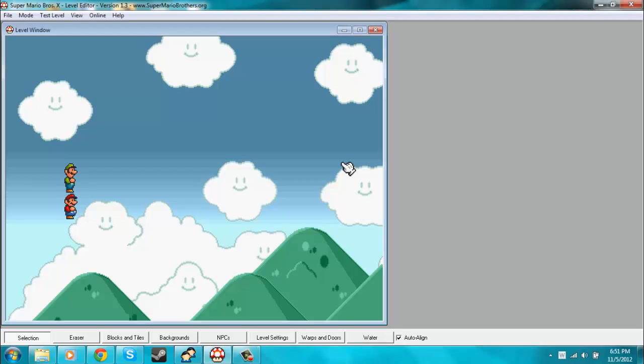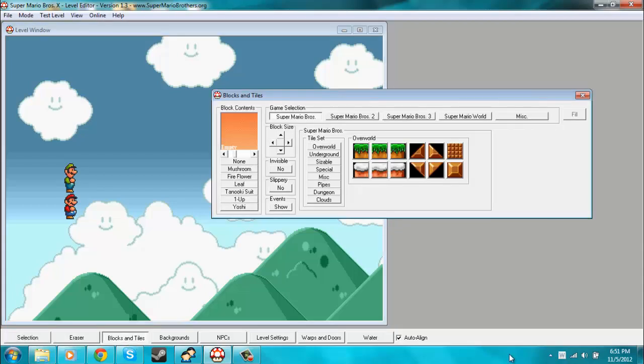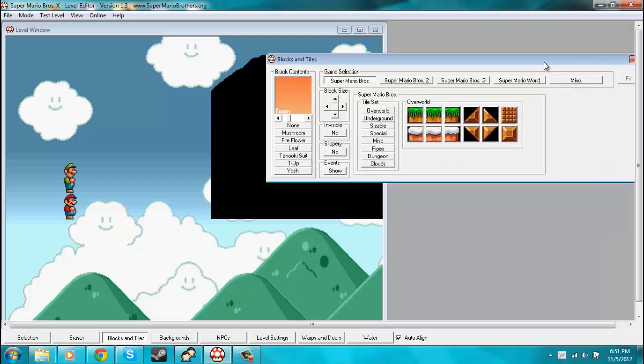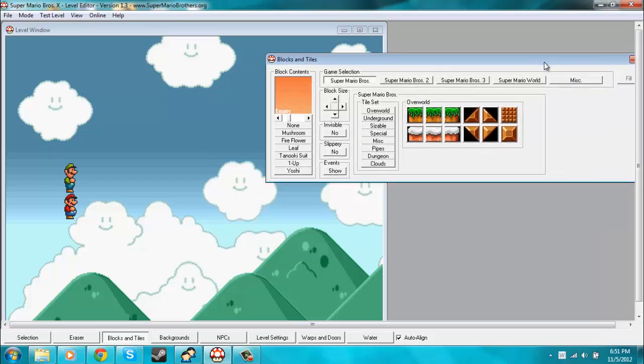Hey, welcome back to our Super Mario Bros. X level editor tutorial series. Today we'll be covering more basics, mainly the Blocks and Tiles tab. Let's just dive right into it.